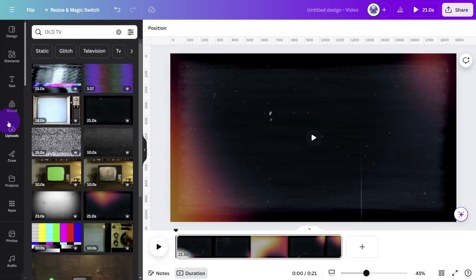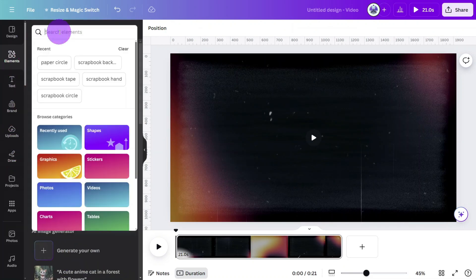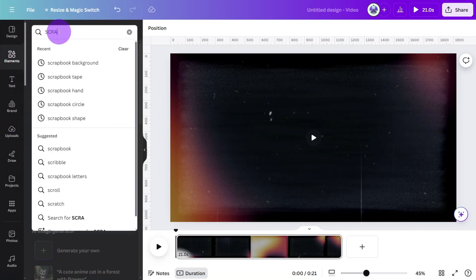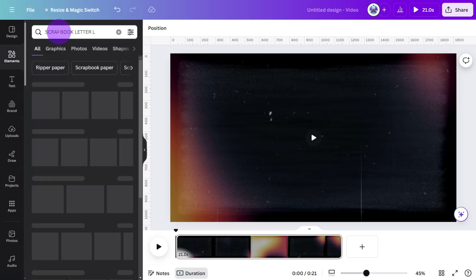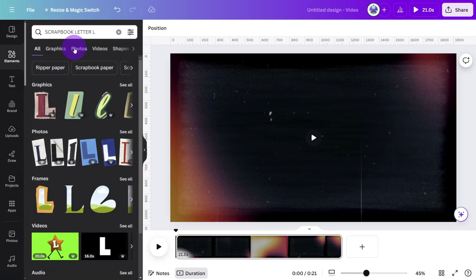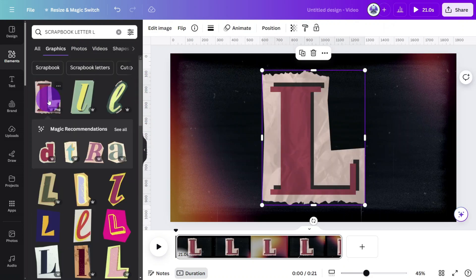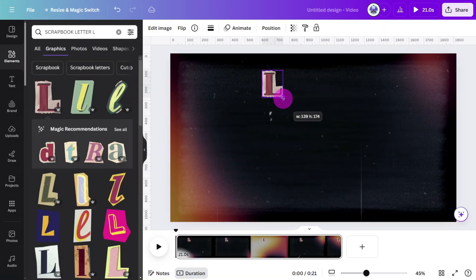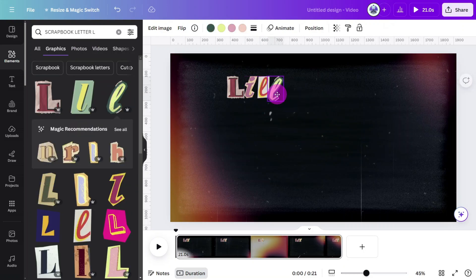Now let's add the title using scrapbook letters. Open the elements tab and search for scrapbook letter followed by the letter you need. In this case it's L. As you can see Canva has a large selection of letters to choose from in their library so you should find one that suits your needs.